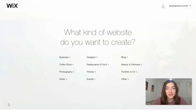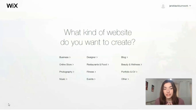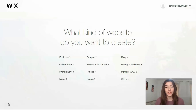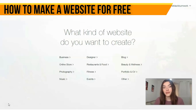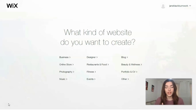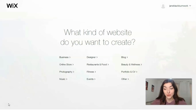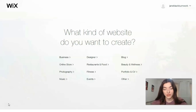Hey friends, what's up? In this video, step by step, I will try to explain how you can build your personal website on the Wix platform in just 15 to 20 minutes. Everything will be very easy and simple. The only thing you need to do is watch this video till the end. I really hope it will be very interesting for you, so I'm waiting for your likes, comments, and feedback.